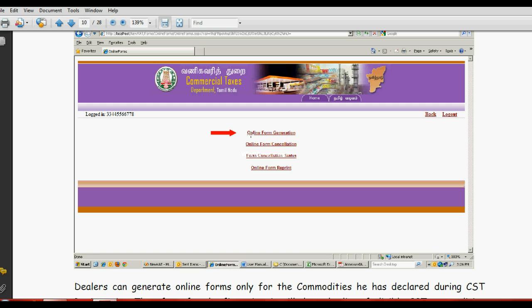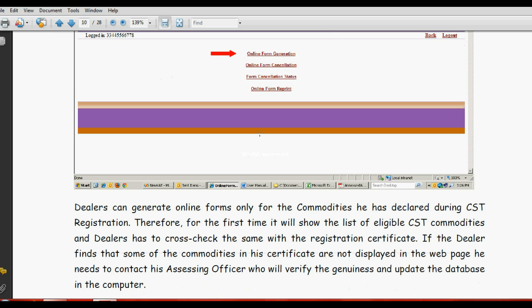See, last year you have submitted, so this month you have to generate, so click here. This one for online cancellation - if any errors, you can cancel this and regenerate.